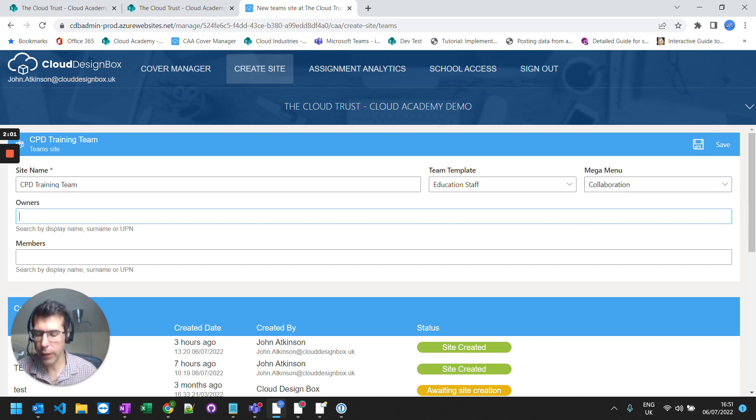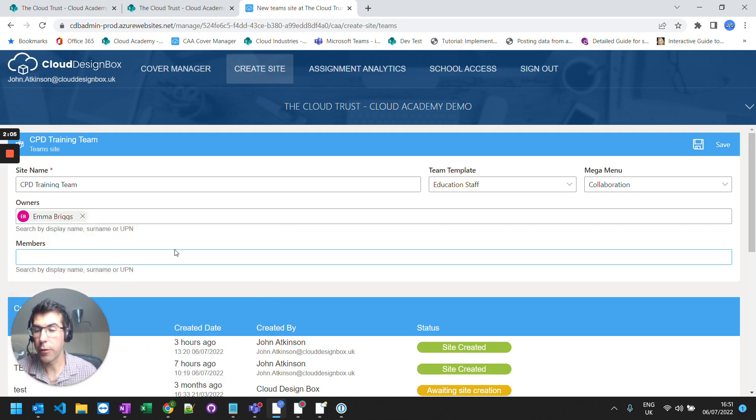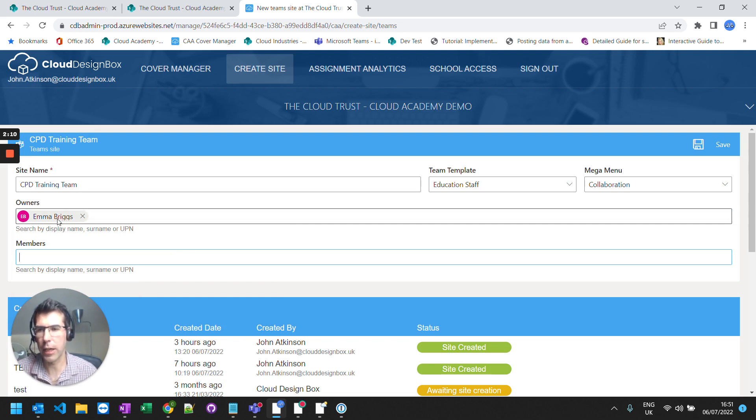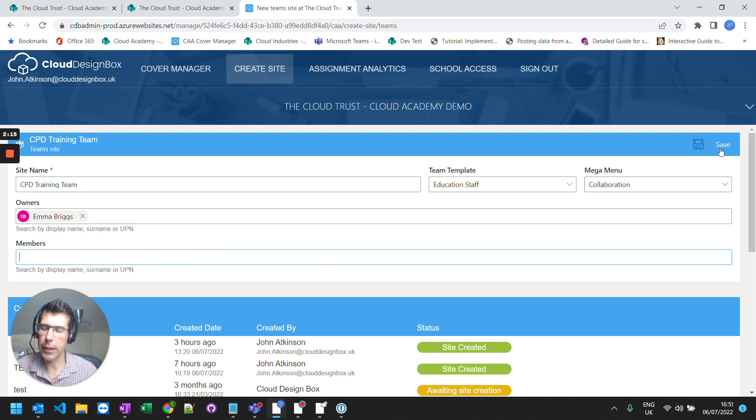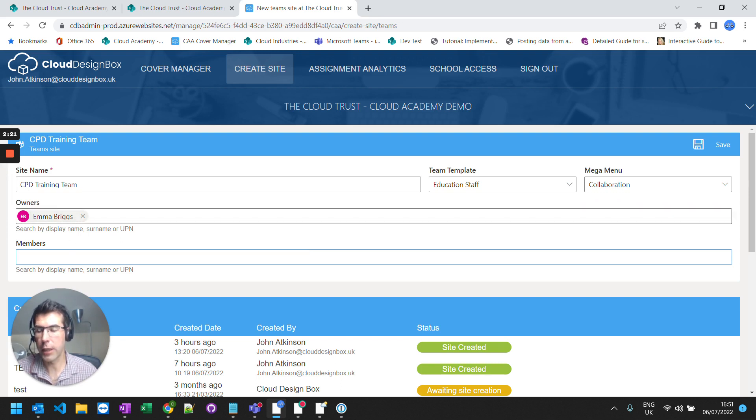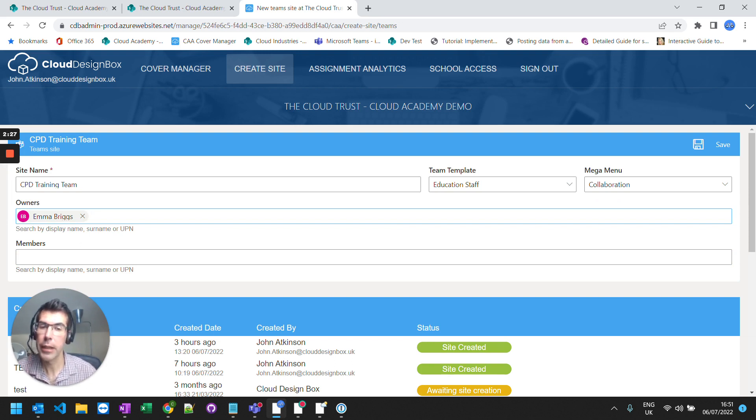And then I'm going to select the owners and the members of this team. Of course I can come back in and add extra members at a later date. So in this case I'm just going to add a single owner. And then press save and that will create the team. It'll add the link to the mega menu. It'll add the web parts of the page. But only the owners and members will be able to see that link. So just bear that in mind that you want to make sure that yourself is in it if you need access to that team.